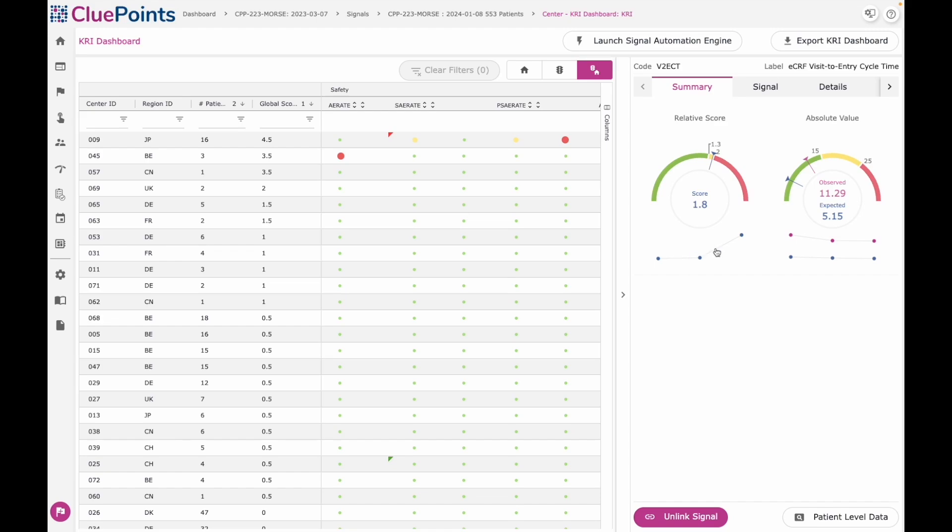Underneath, you can see that we trend all our metrics at CluePoints, and I can see that this is an emerging trend for this particular site.